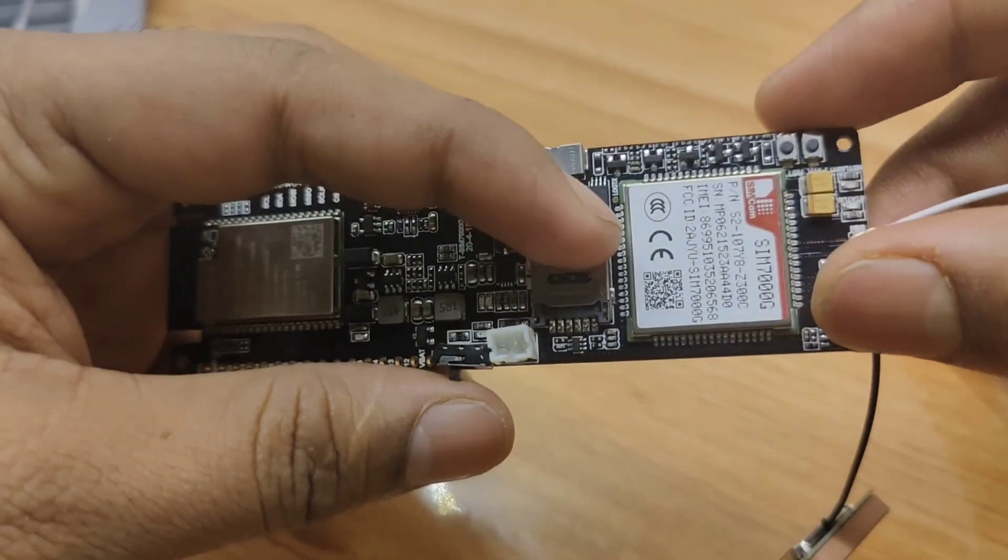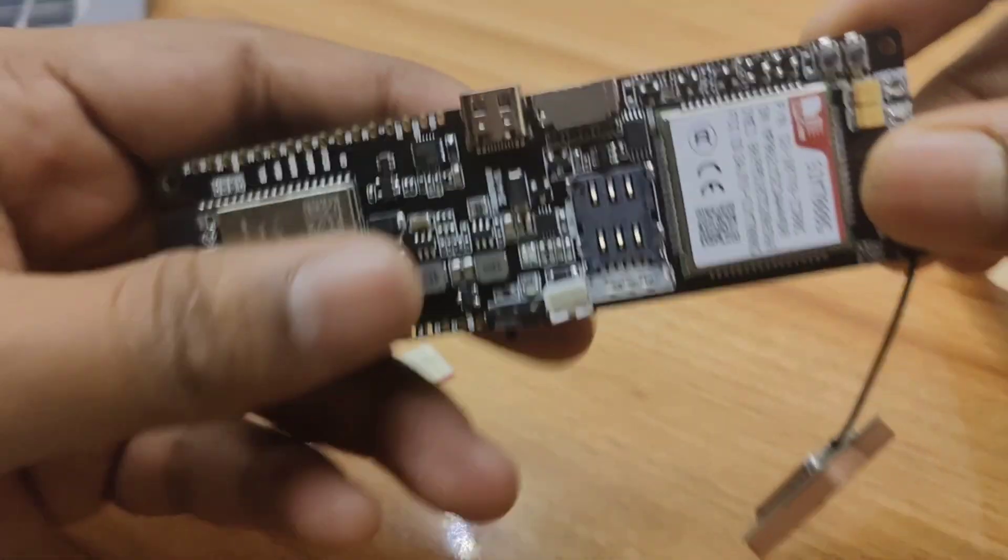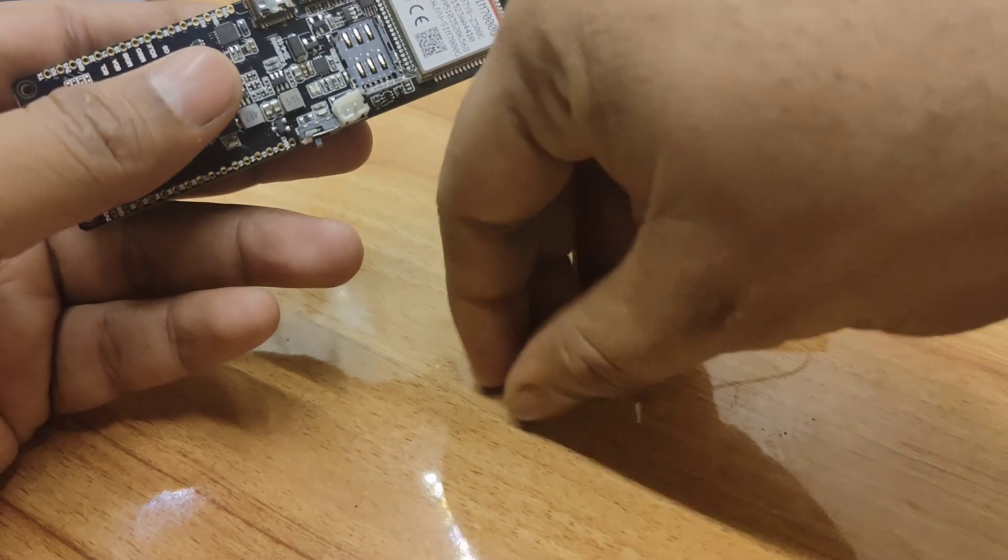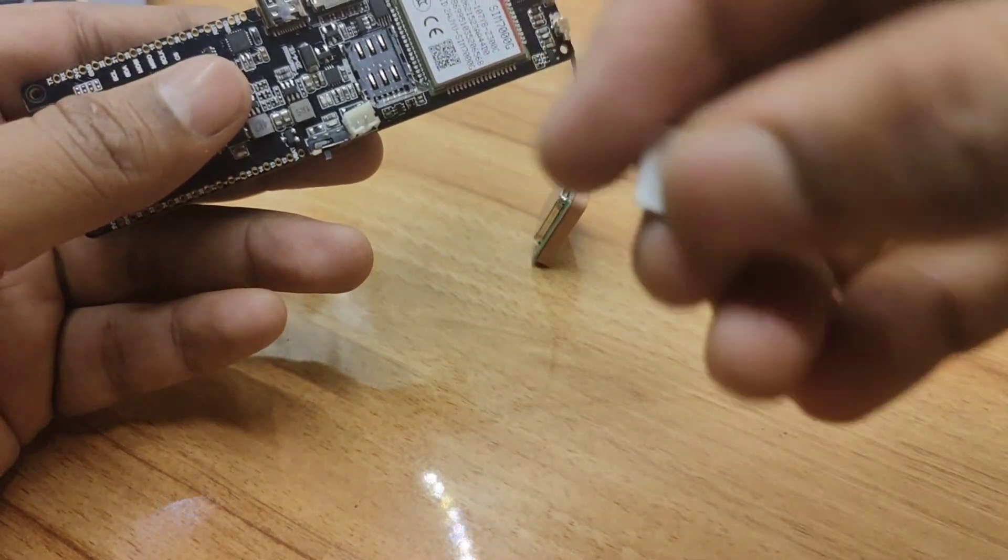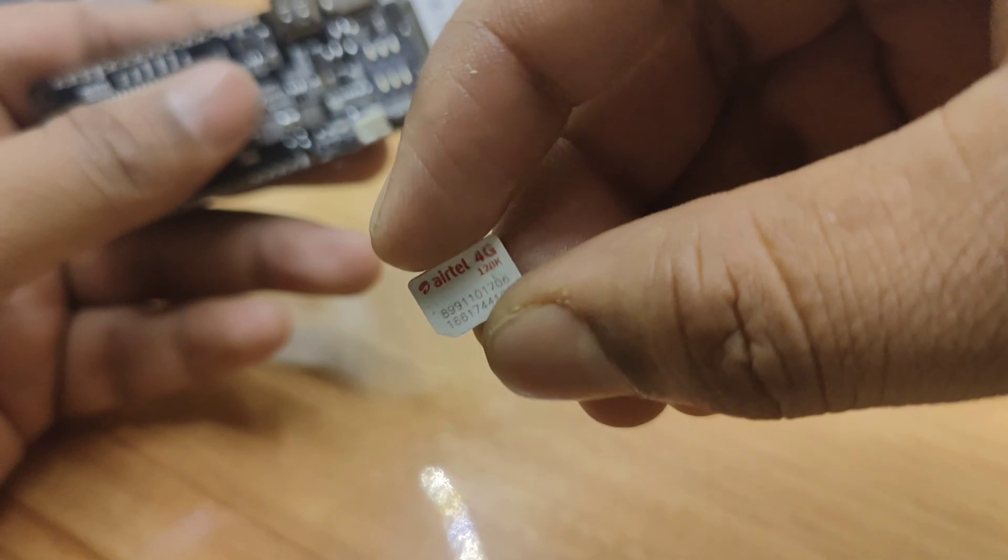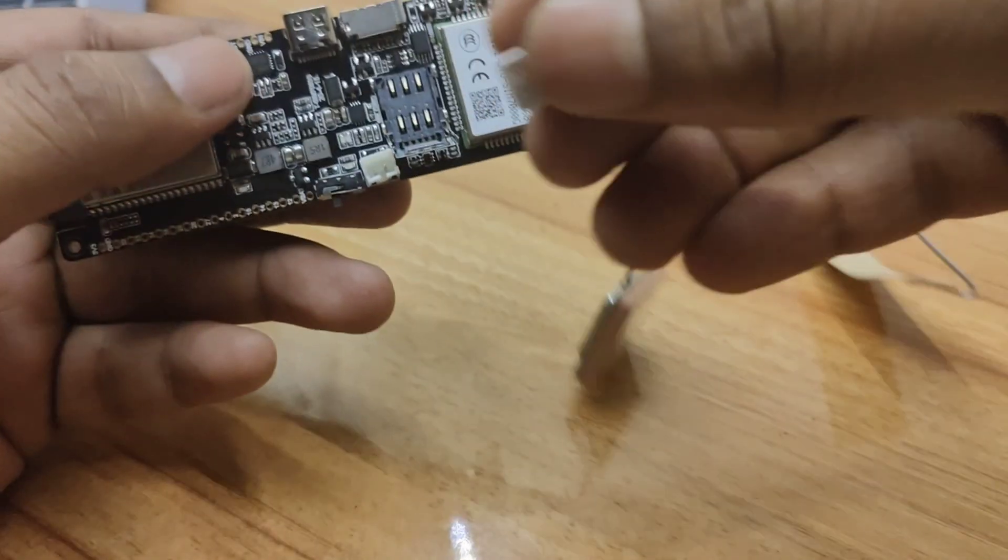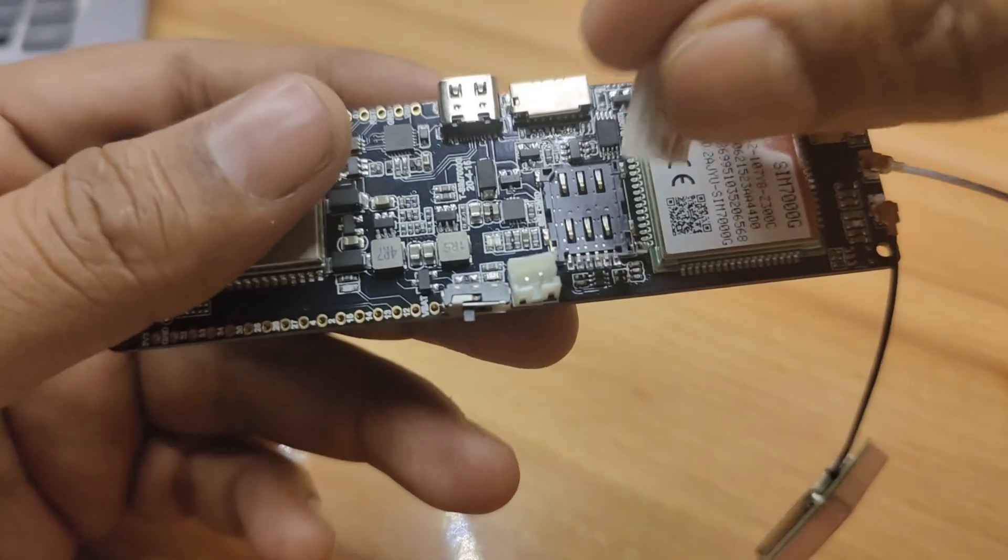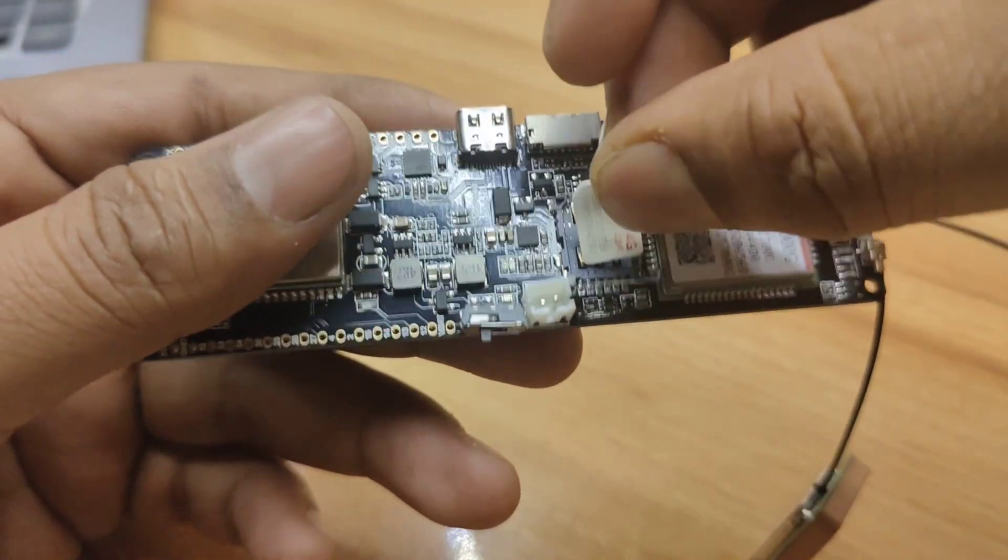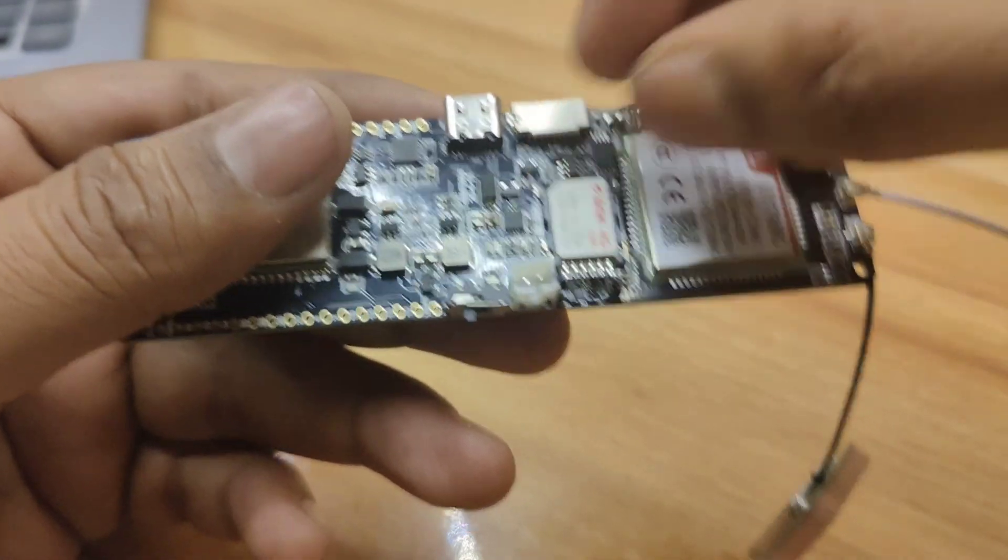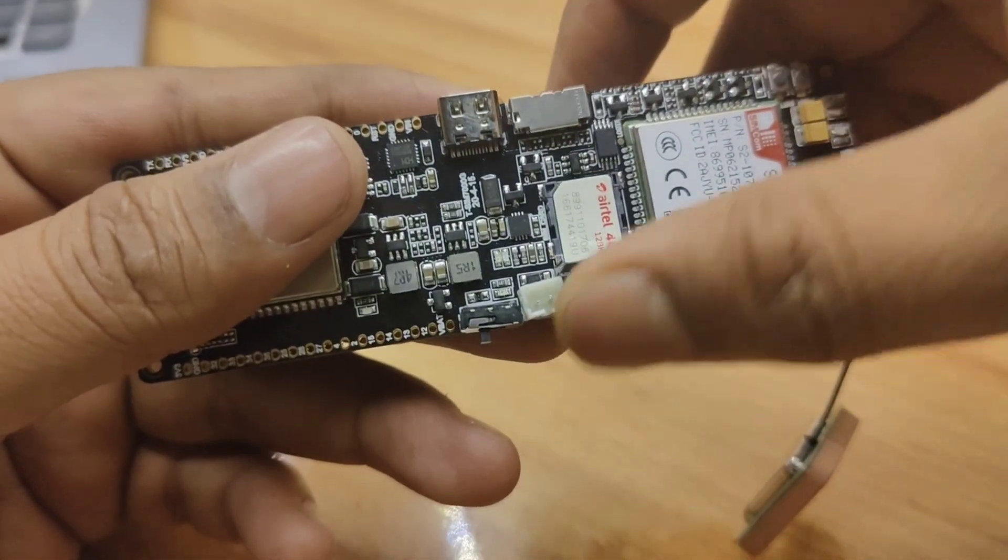T-SIM 7000G does have a micro SIM card slot, so better arrange the SIM card as per size. Here I am using my 4G Airtel SIM card. Let's just plug it on the board.